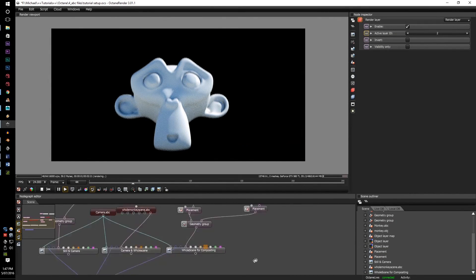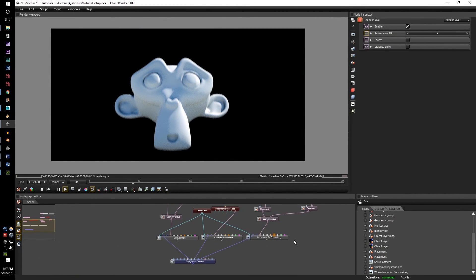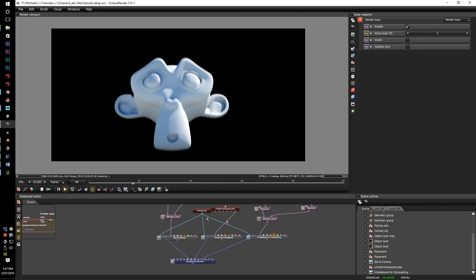So, hopefully this helps you with your animations, compositing, and octane render knowledge. Thanks for watching, and I will see you next time.